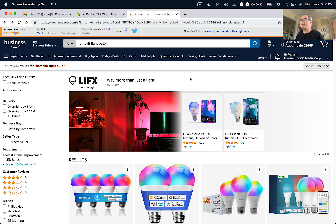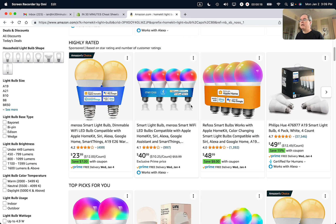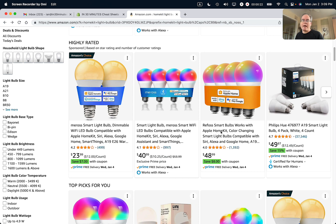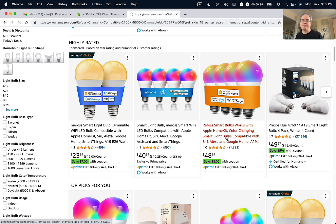This is my Amazon account. I search for HomeKit lightbulb and take a look at this particular item, Refoss Smart Lightbulbs. It says there's an $8 coupon, which is pretty good. I'm going to click on that, and when I click on it I'll see the product page and I should see the coupon available for $8. Let's see what happens.